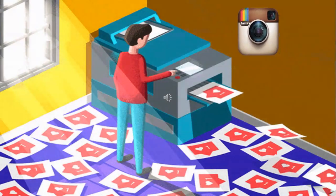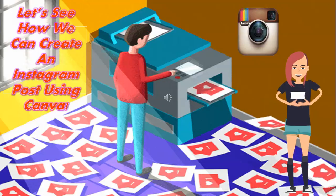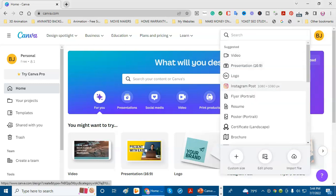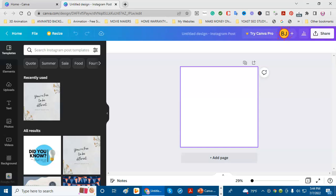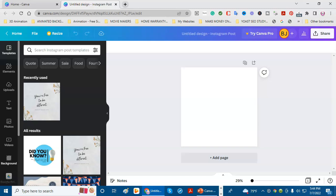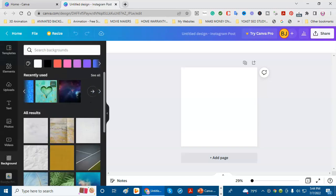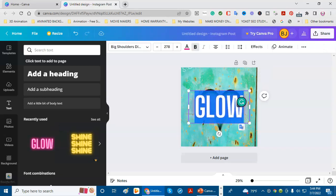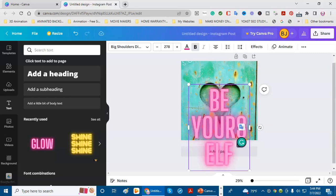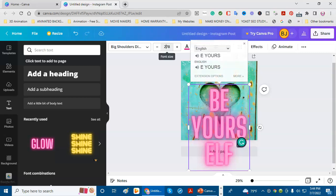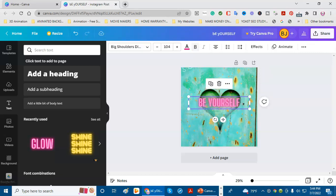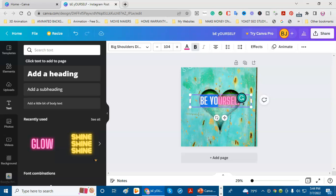They even have Instagram post software already sized for you. Here we are back on the Canva website — now we're going to create an Instagram post. It's already been sized for you. I'm going to look at the backgrounds to see what I might like to use. I like this one right here. I'm going to add some text — use glow text again — and I'm going to say 'be yourself.' It's way too big, so I'm going to make it smaller and change the color to white.